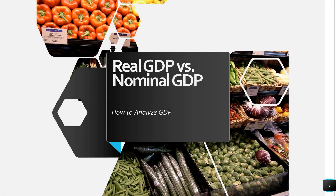Hey there, eco students. It's Mr. White here with video two about GDP. So if you didn't watch video one, please go back and watch video one. But if you have watched video one, let's talk now about how we can analyze GDP to try to understand what's happening with production and economic growth.